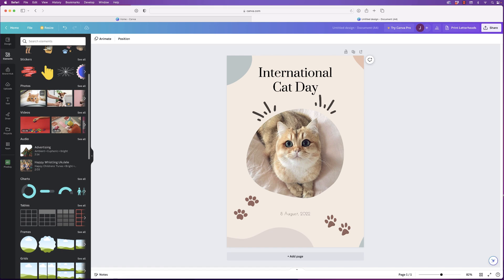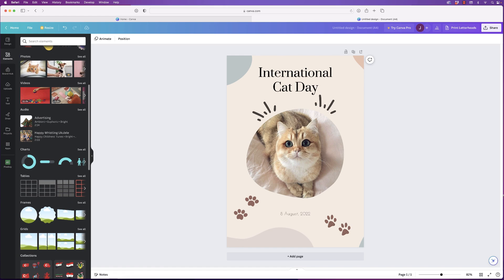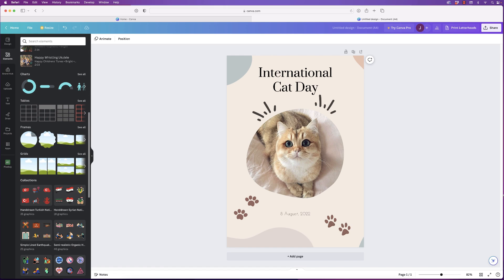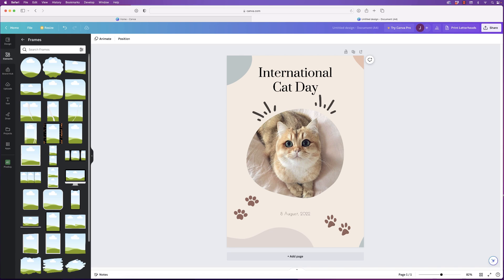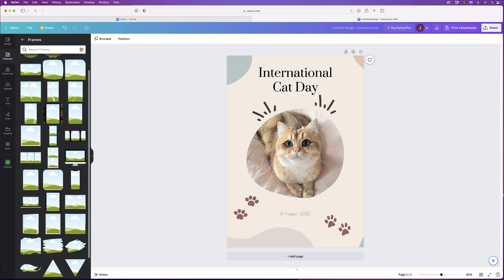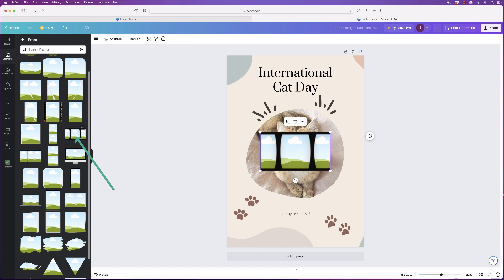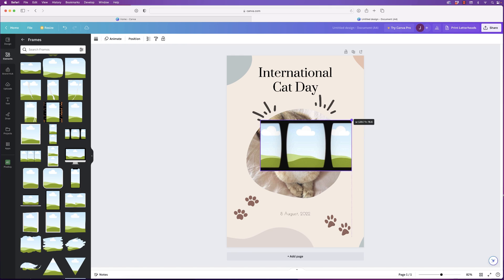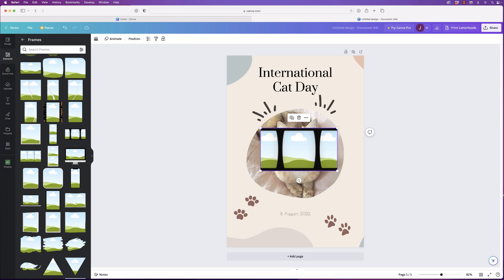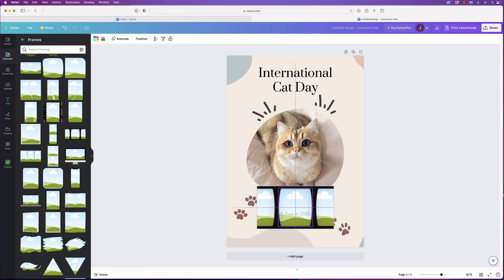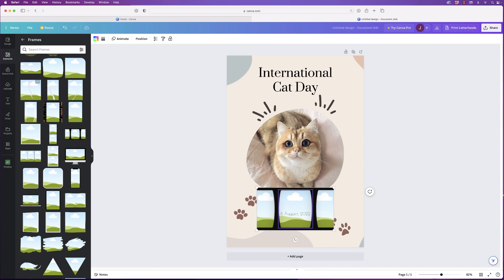But if we go down to Frames, I'm just going to show you how to use frames because again this is a really good tool for design. So Frames, let's go to See All. These are placeholders really for images, so these can be inserted into your design. Let's just click on this one here. Again it can be resized. Let's just move it down. But what you can now do...